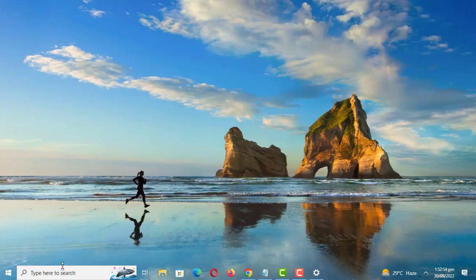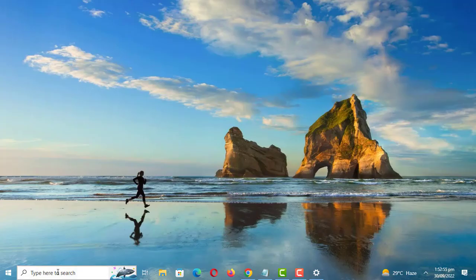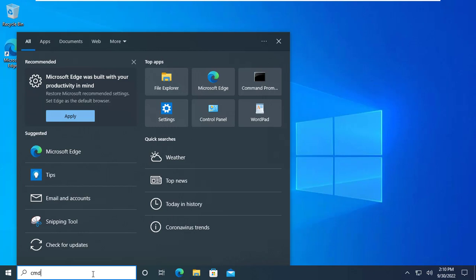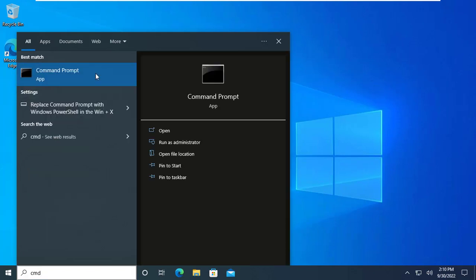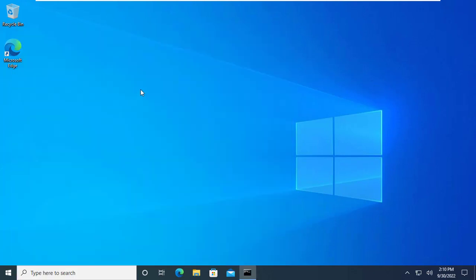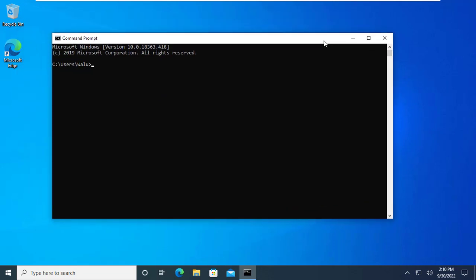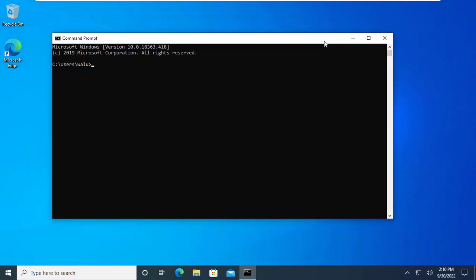Let us now see the quickest way to check if you have admin rights using the command line. This works if you have local accounts, not Microsoft accounts. Enter this command to check the accounts you have on your computer.